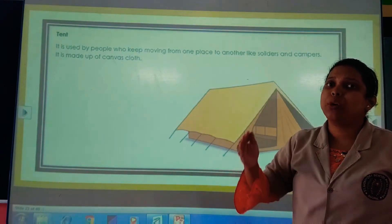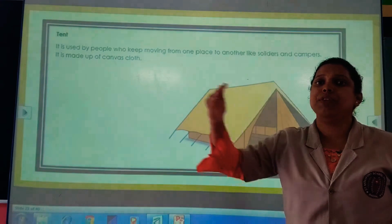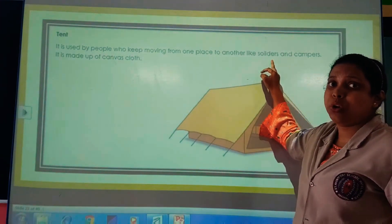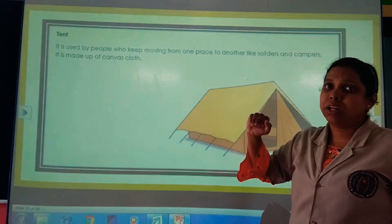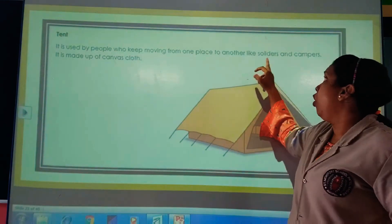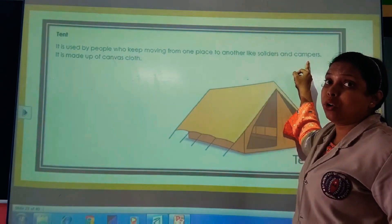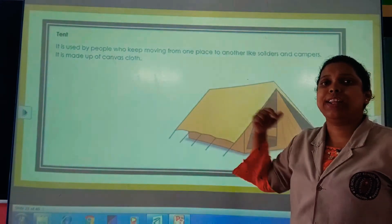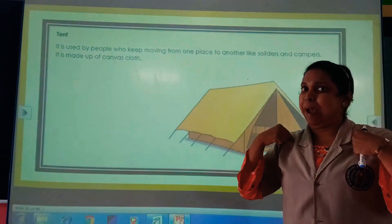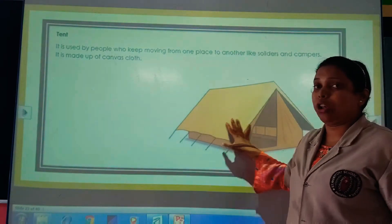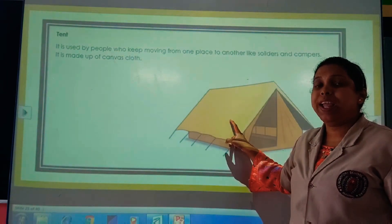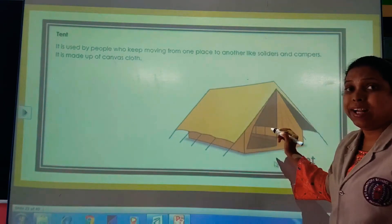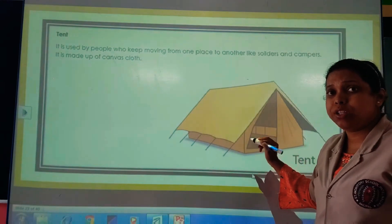Those who are moving — from one place to another — like soldiers. Soldiers need tents; they live in them for 3 to 4 months. Tents are also used by campers and mountaineers who go to high places. They take their tents in their backpacks. A tent is made up of a cloth called canvas — that's a new word for you.